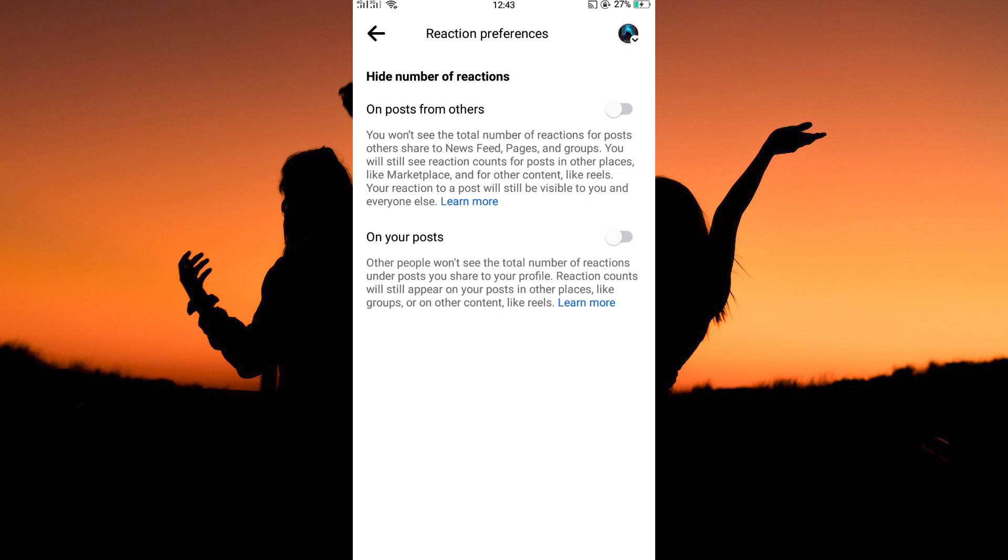And that is how to hide likes on Facebook. Thank you for watching. If this video was helpful, please leave a like and subscribe to my channel for more videos like this. And click on that notification bell to never miss an update.